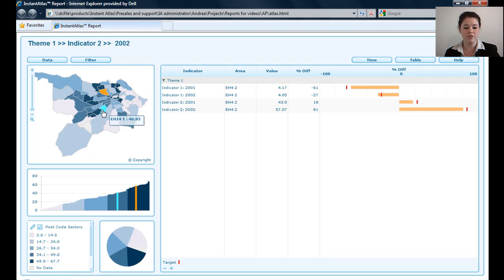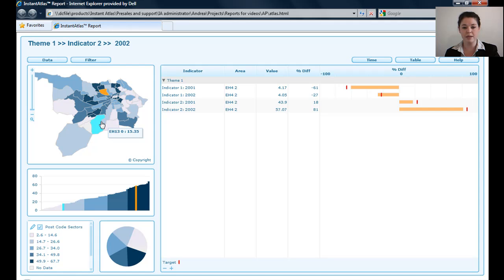By hovering, I get this light blue color, and you can see tooltips appear, telling me the name of the area that I'm hovering on and also the data value for that area.